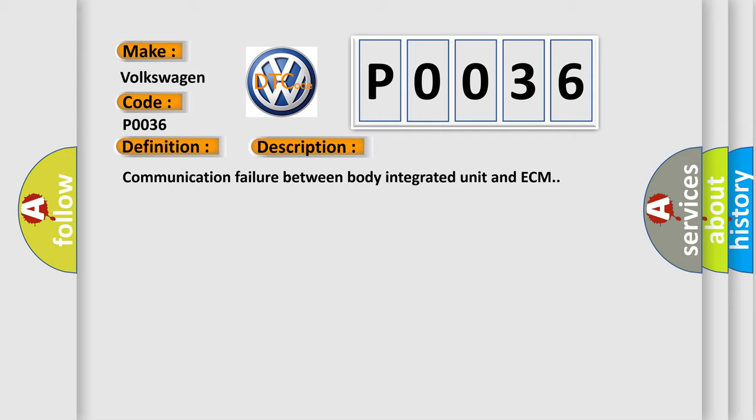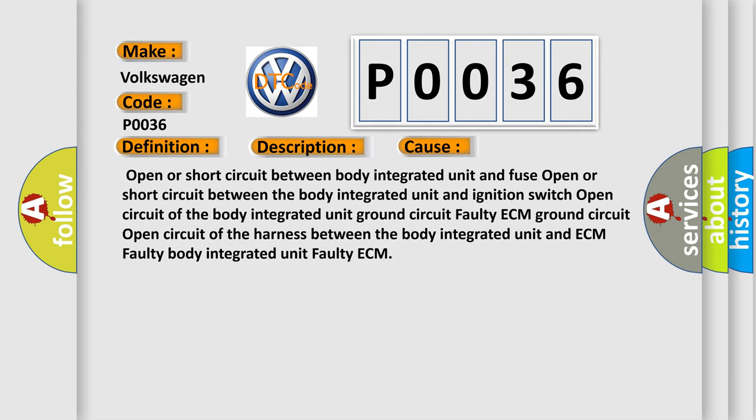Communication failure between body integrated unit and ECM. This diagnostic error occurs most often in these cases: Open or short circuit between body integrated unit and fuse. Open or short circuit between the body integrated unit and ignition switch. Open circuit of the body integrated unit ground circuit. Faulty ECM ground circuit. Open circuit of the harness between the body integrated unit and ECM. Faulty body integrated unit. Faulty ECM.